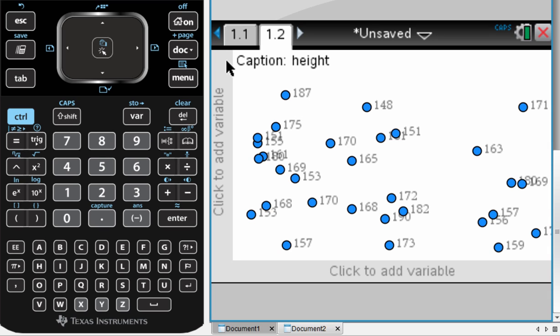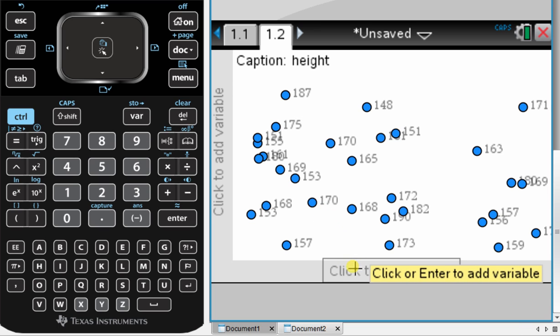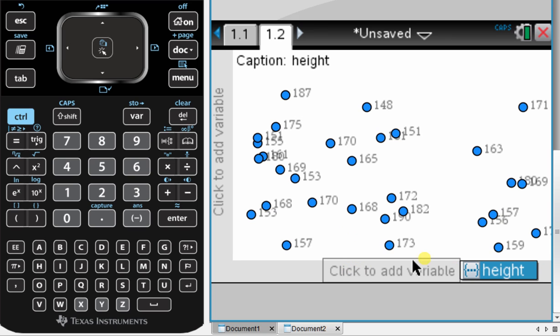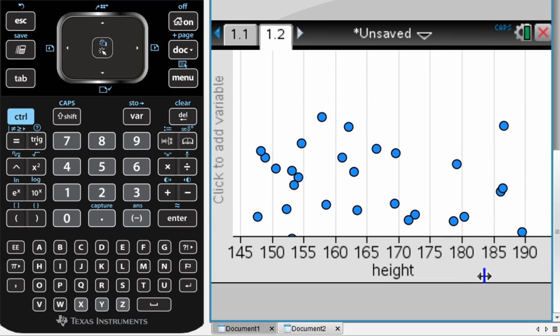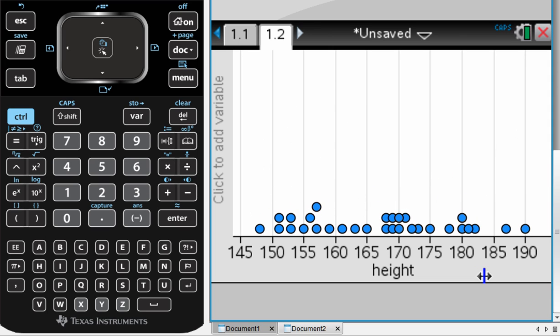What you're going to do from here is you're going to add a variable. So you can move your cursor down to the bottom and click and add a variable. That variable that you are adding is the height. As you can see, that gives you a nice little dot plot, but we want a histogram.